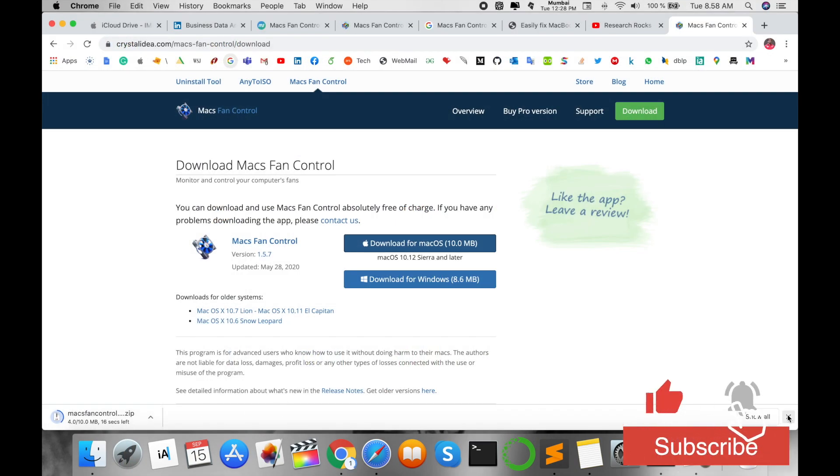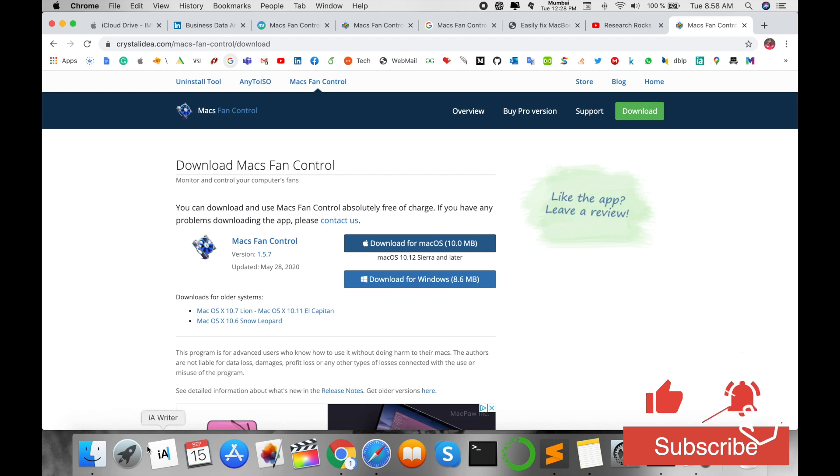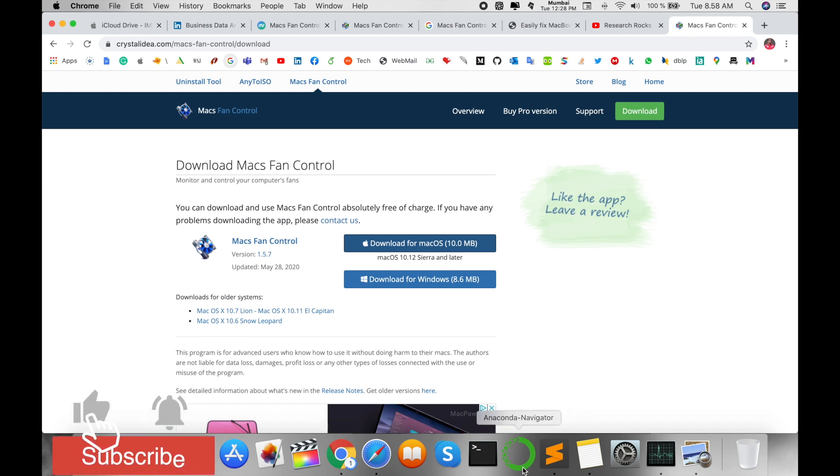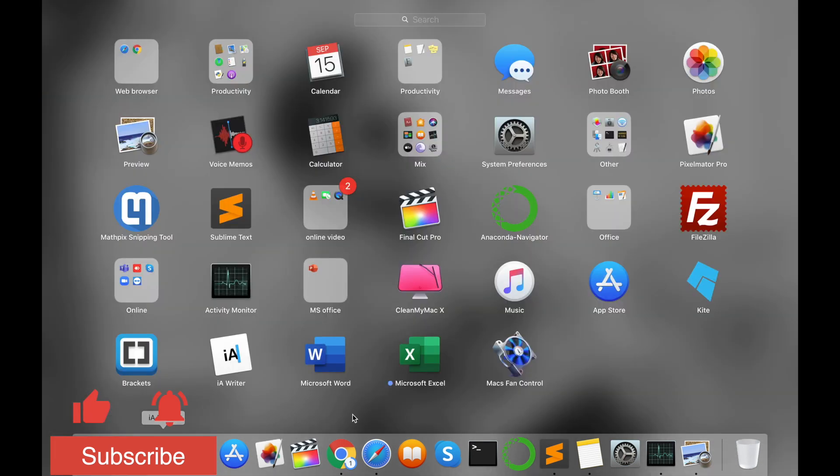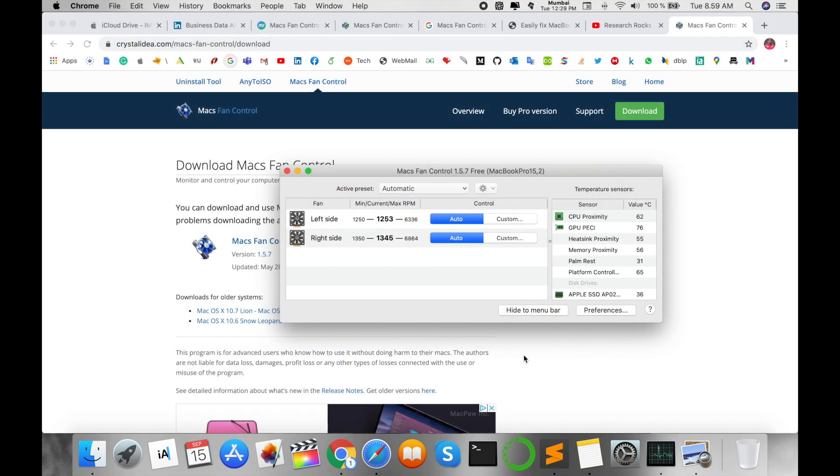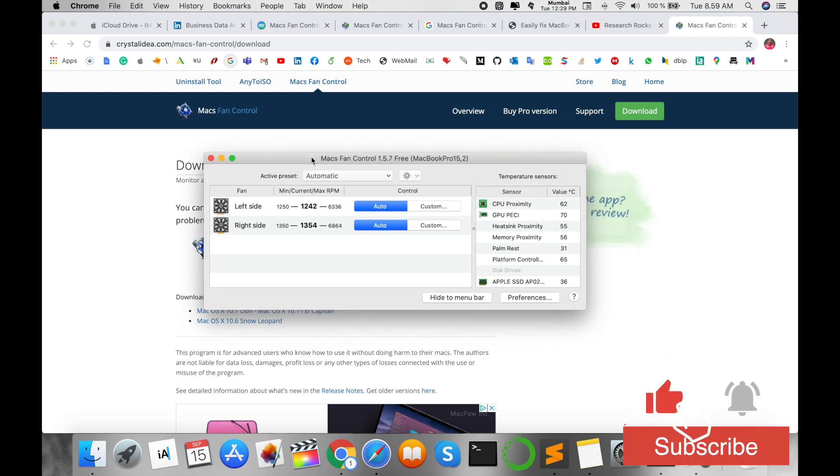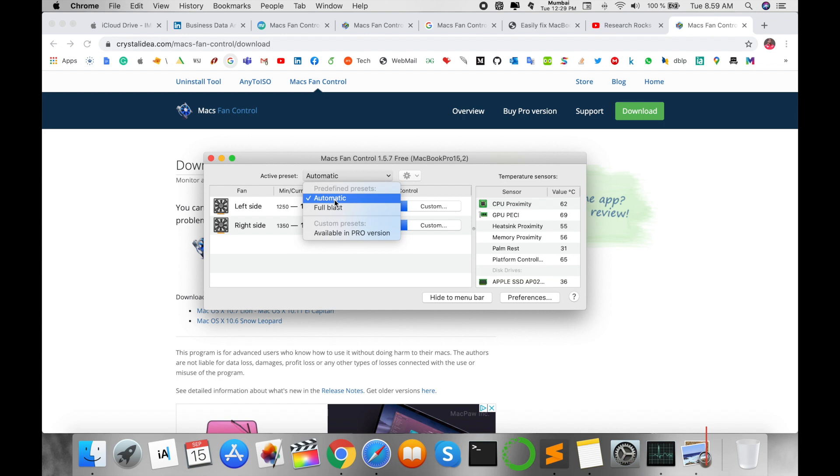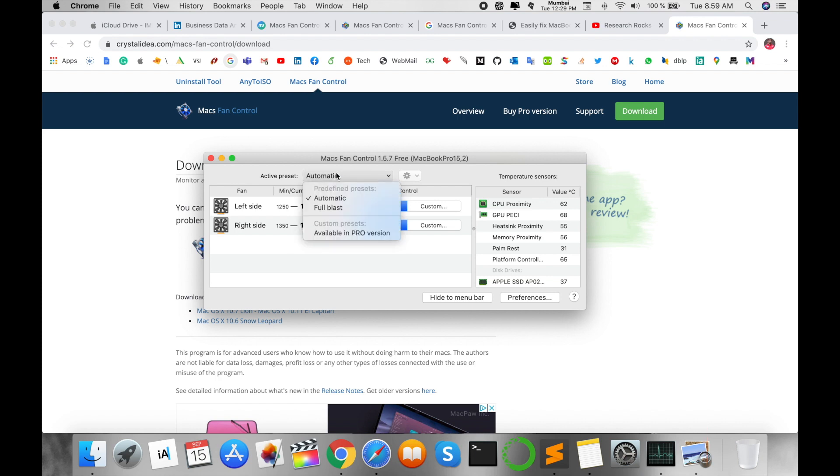I already installed and I already used it because for the last many couple of days I am using Python or Anaconda Navigator, so my Mac operating system suddenly generates fan noise. Here, look at this, Mac Fan Control is active.